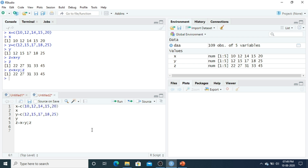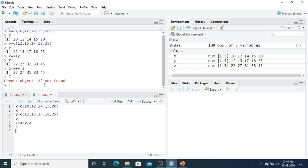Before proceeding, there are three principles to keep in mind while defining the name of an object. The first rule: object names in R are case sensitive. So X is not the same as capital X. Here I defined small Z equals X plus Y — if I call capital Z, you will see 'object Z is not found.' So whatever name you assign, you must call it by the same name.